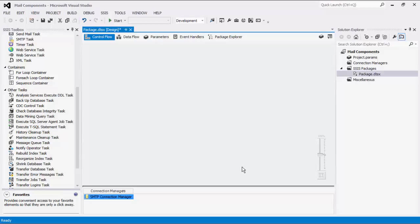Please note that the Connection Manager we just created is a package level Connection Manager. For SSIS 2012 or later, you can create project level Connection Managers if you right-click the Connection Managers node within the Solution Explorer.